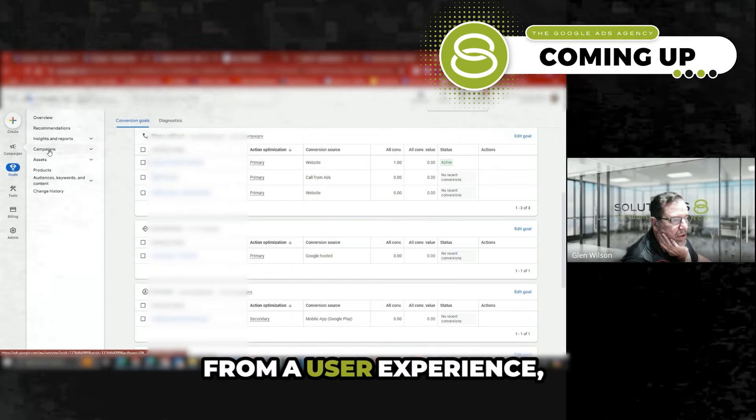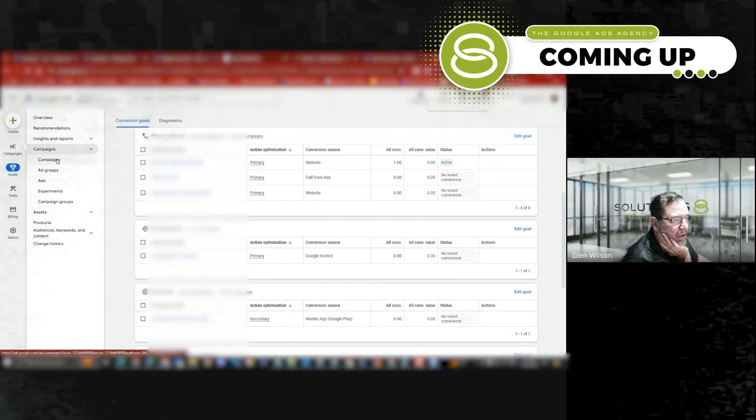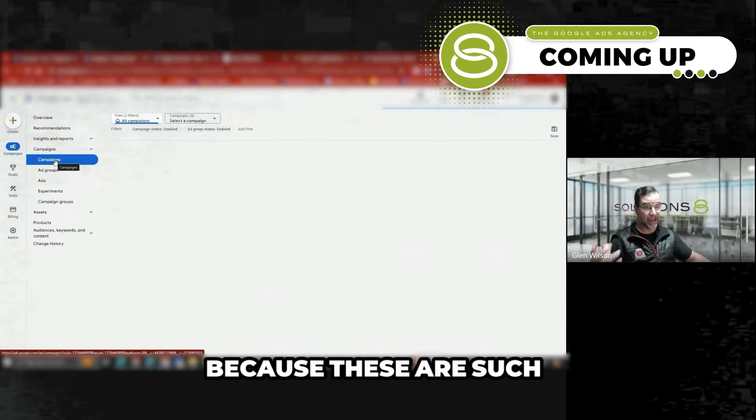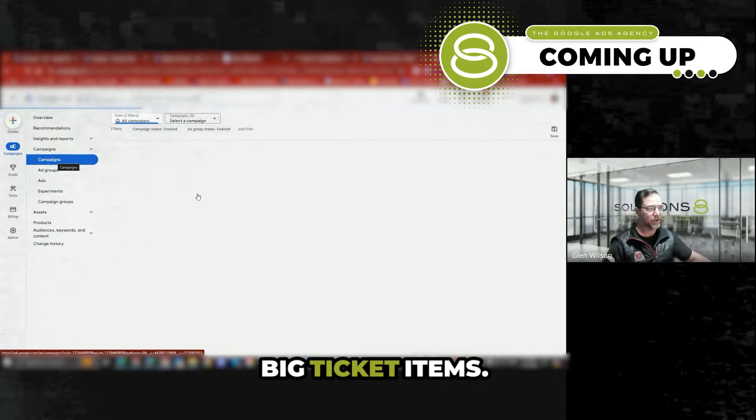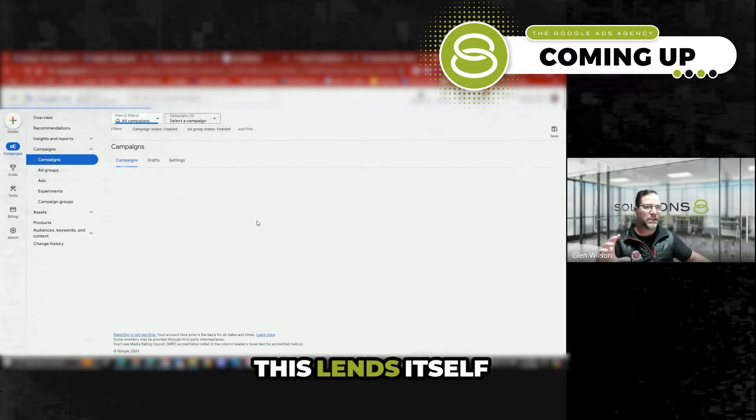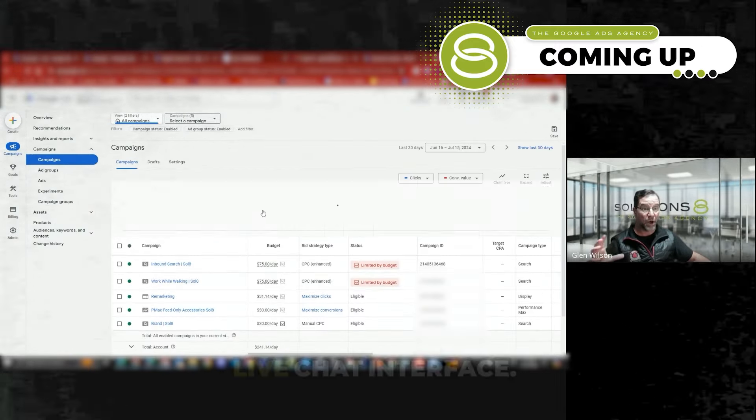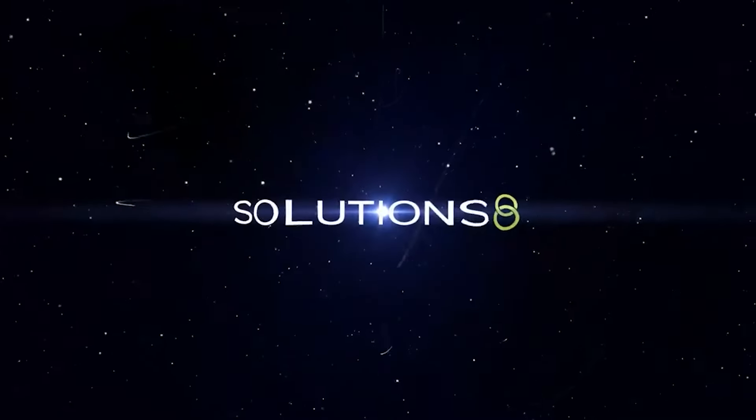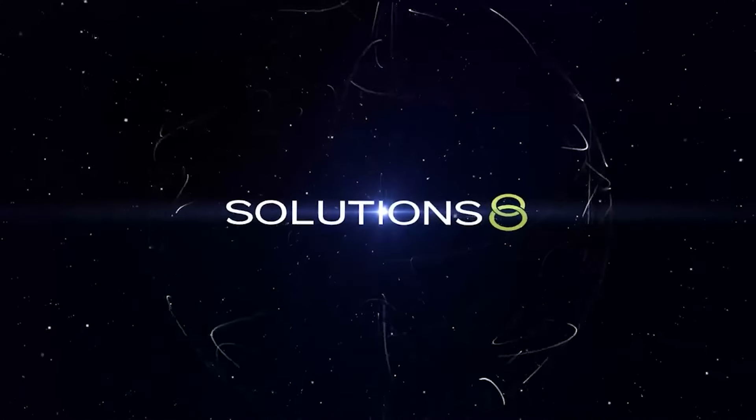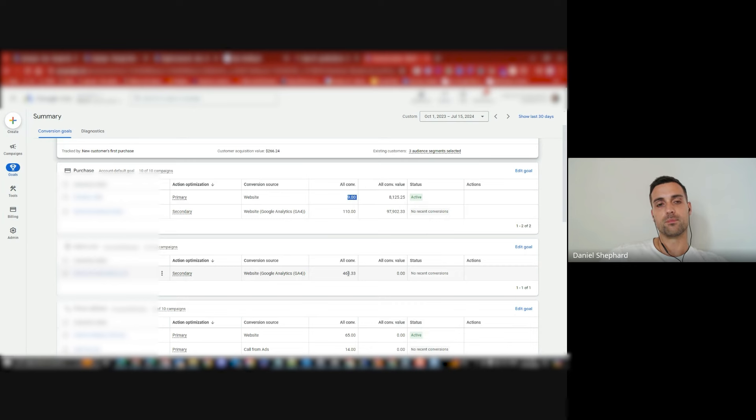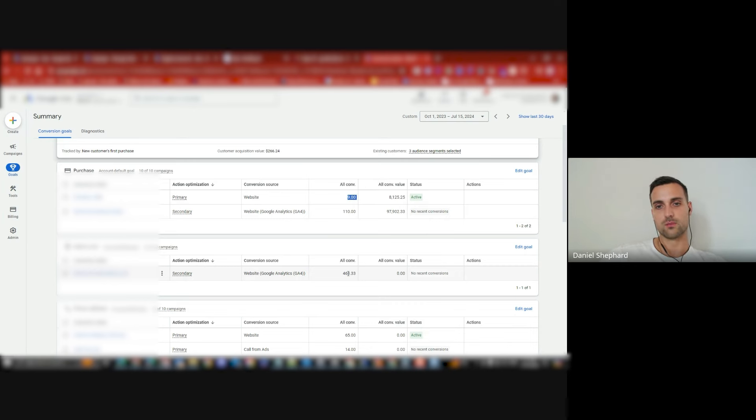From a user experience, because these are such big ticket items, this lends itself to a live chat interface. The biggest thing that killed them is they opened up a physical location, and then when everything fell off after COVID they just went bankrupt.